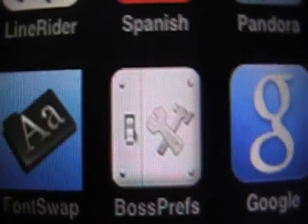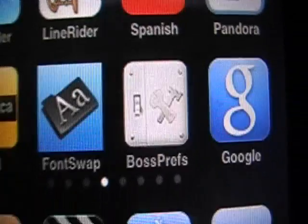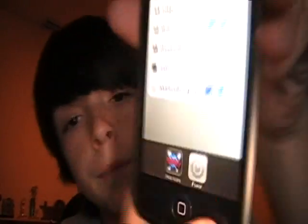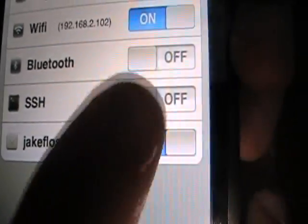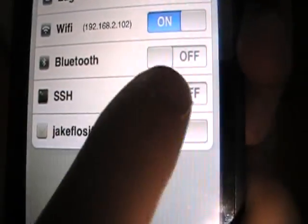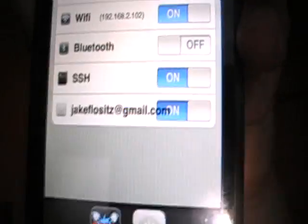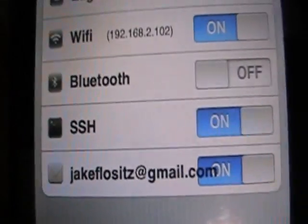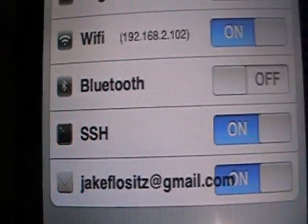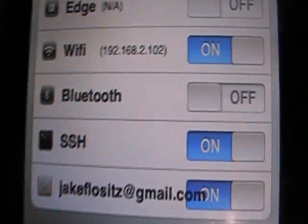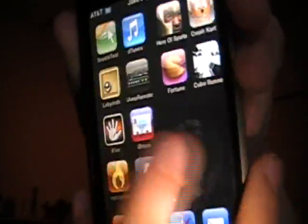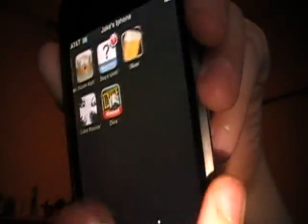There it is right there, OpenSSH. We're going to put those in the description. Once you've downloaded those, you're going to go ahead and go to BossPREFS. It's going to say analyzing services, and you're going to see where it says SSH. Turn that on. You're really done with this part.